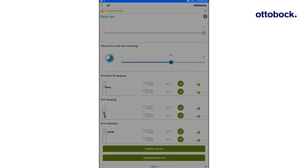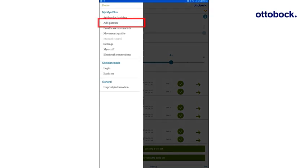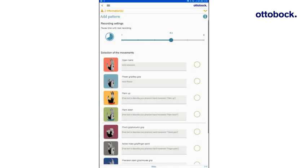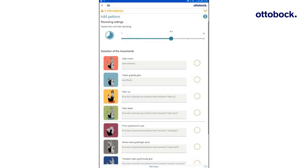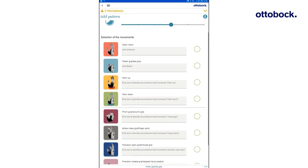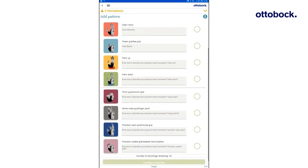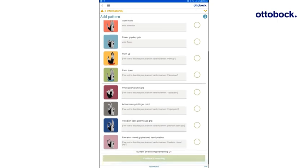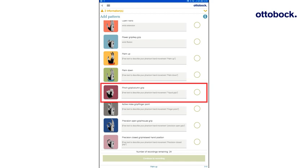To test whether the user can control additional BeBionic hand movements, navigate to the Add Pattern screen. In the Add Pattern screen, additional recordings for other available movements of the BeBionic hand can be added to the test set. Discuss with the user which BeBionic movement should be added. In this example, the pinch and column grip.